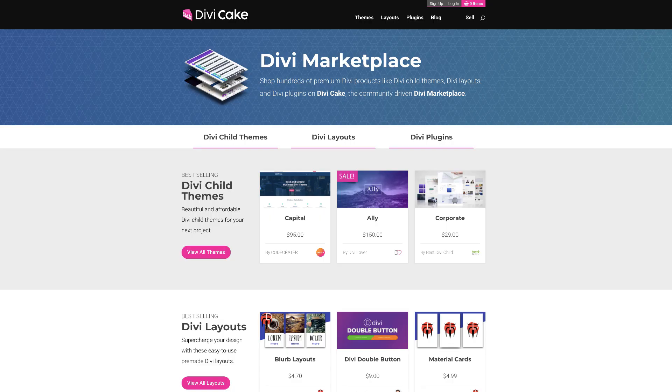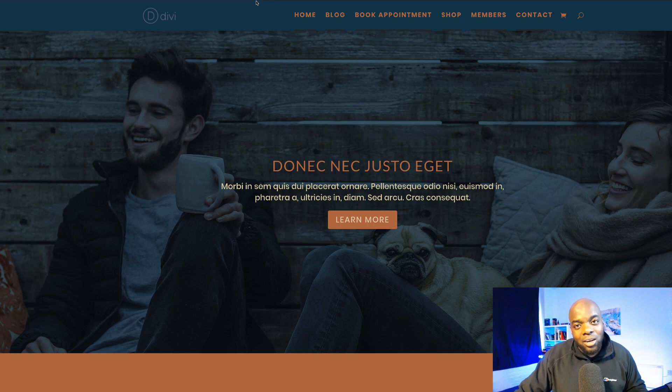Today's tutorial has been made possible by DiviCake.com. Check out the huge selection of Divi themes, layouts and plugins. The link is in the description below. So let's start off with number one.